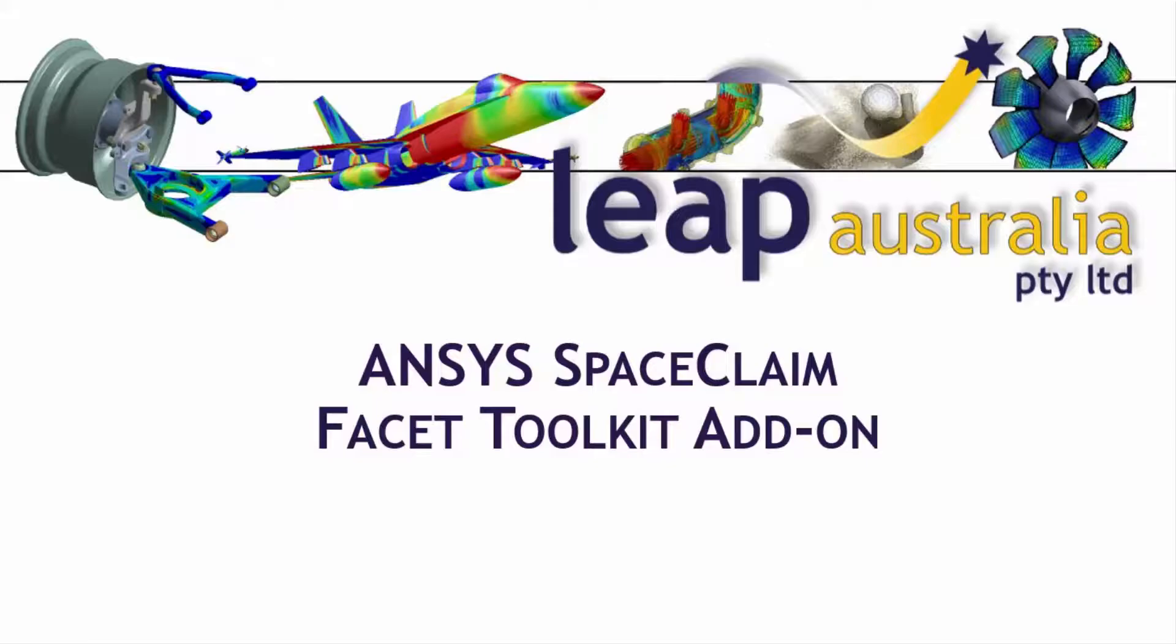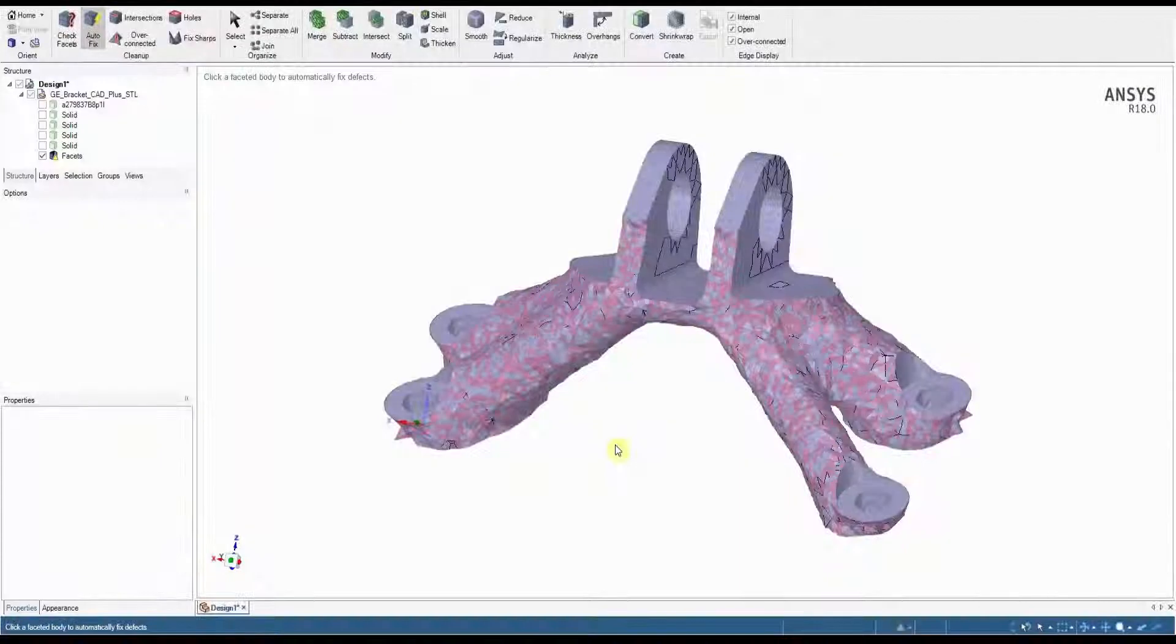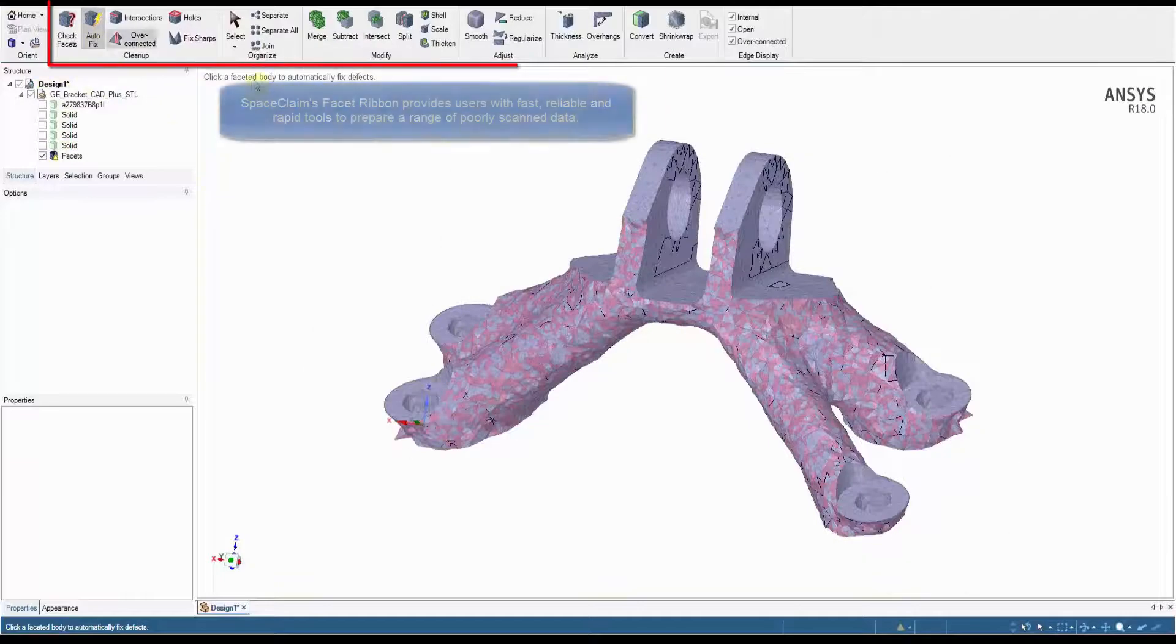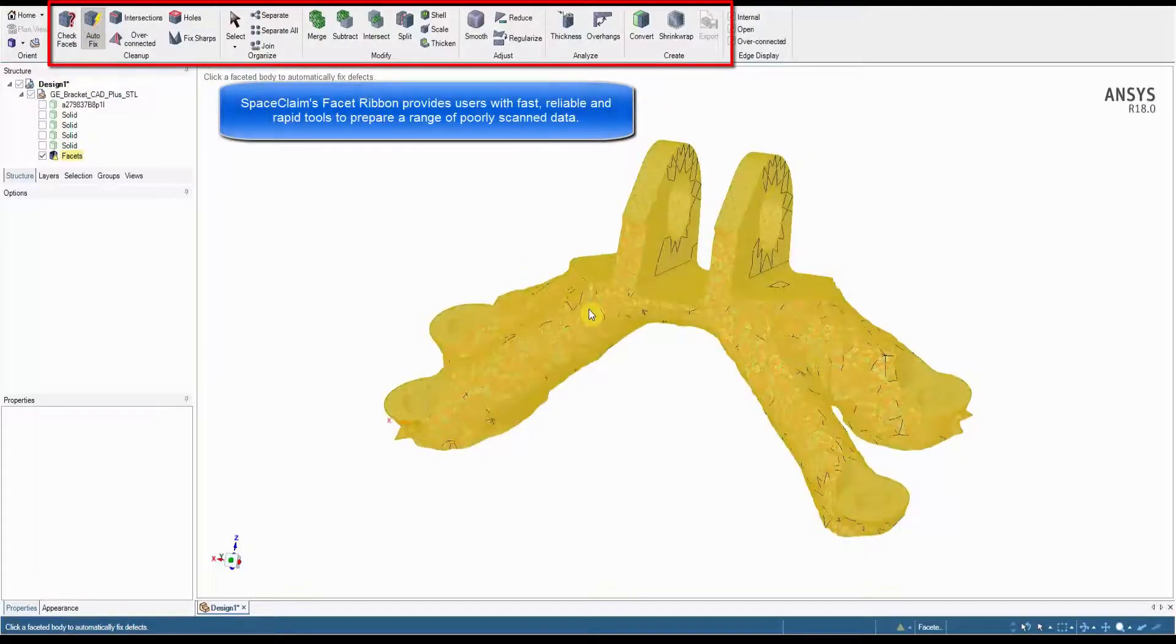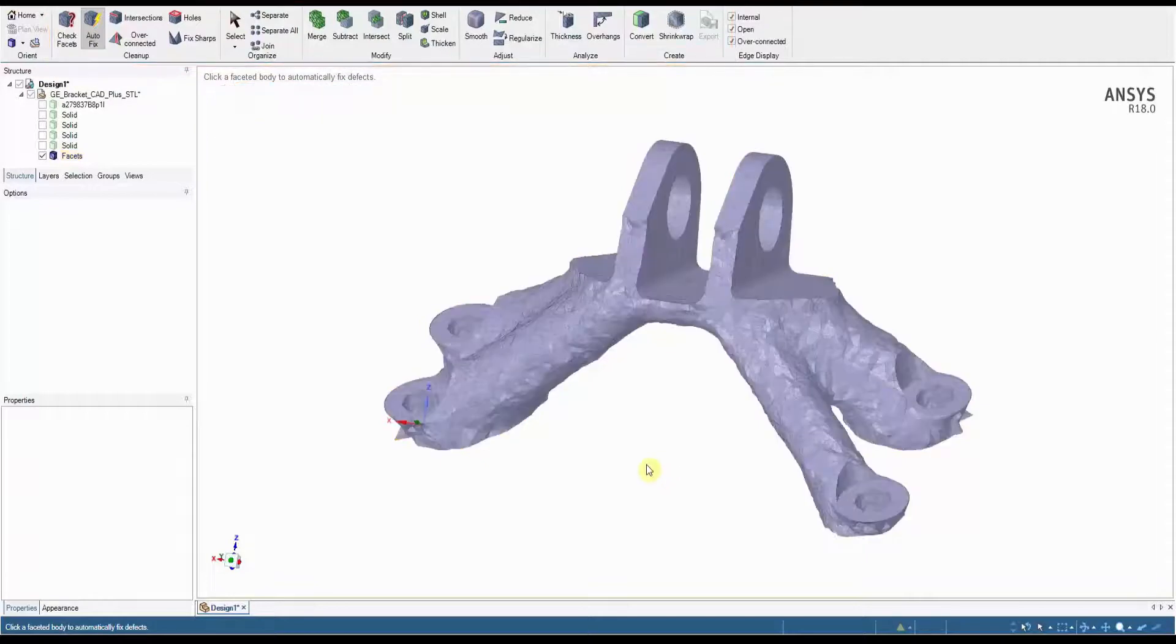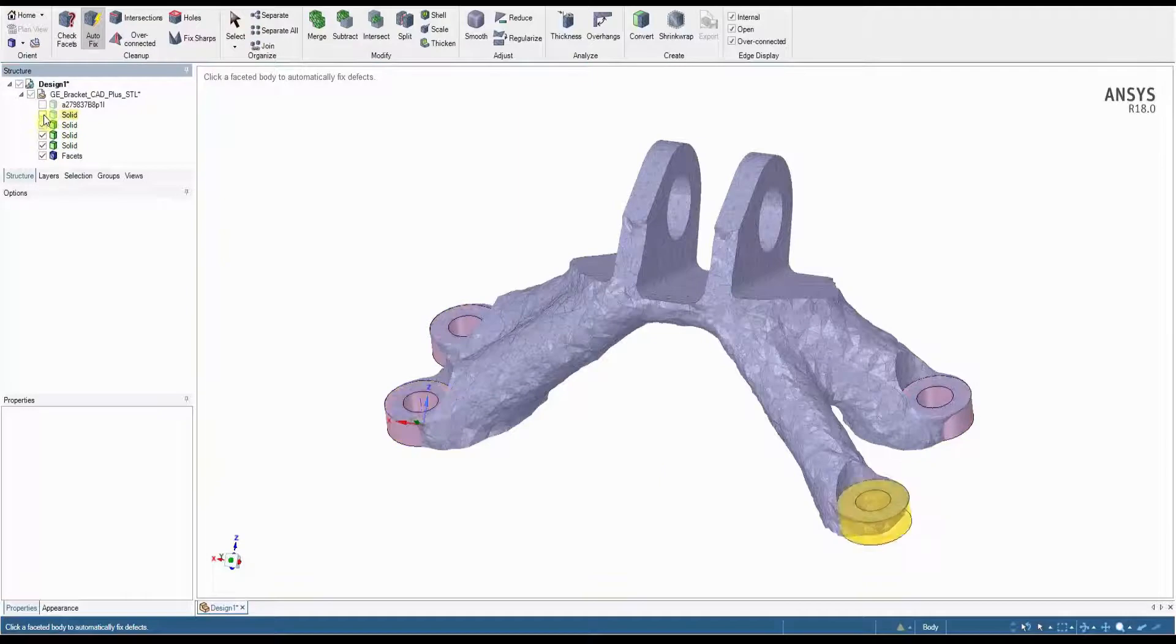With the increasing availability of 3D printing in everyday life, engineers and manufacturers need the capability to model and alter their 3D scanned data. Through ANSYS SpaceClaim's Facet Toolkit add-on, users now have an array of tools they can work with to alter and prepare their model for physical printing.